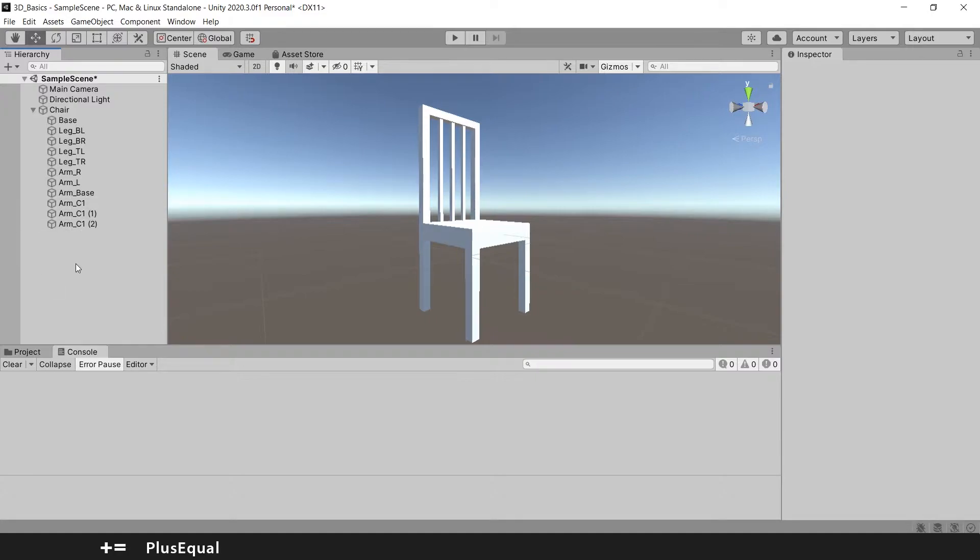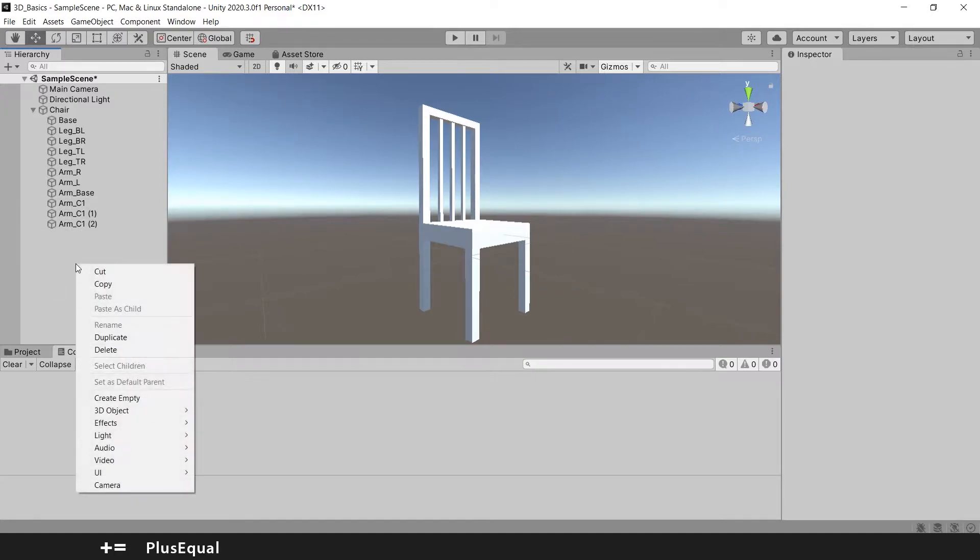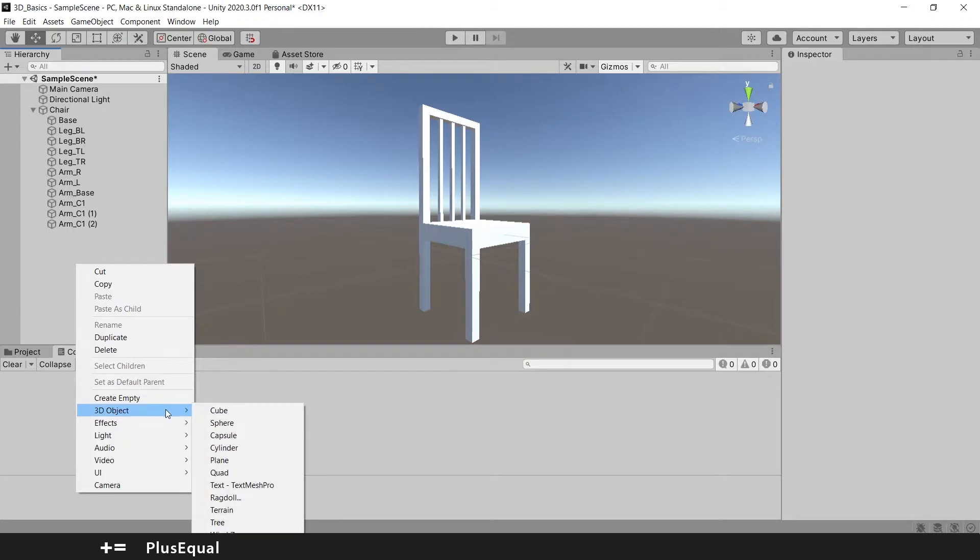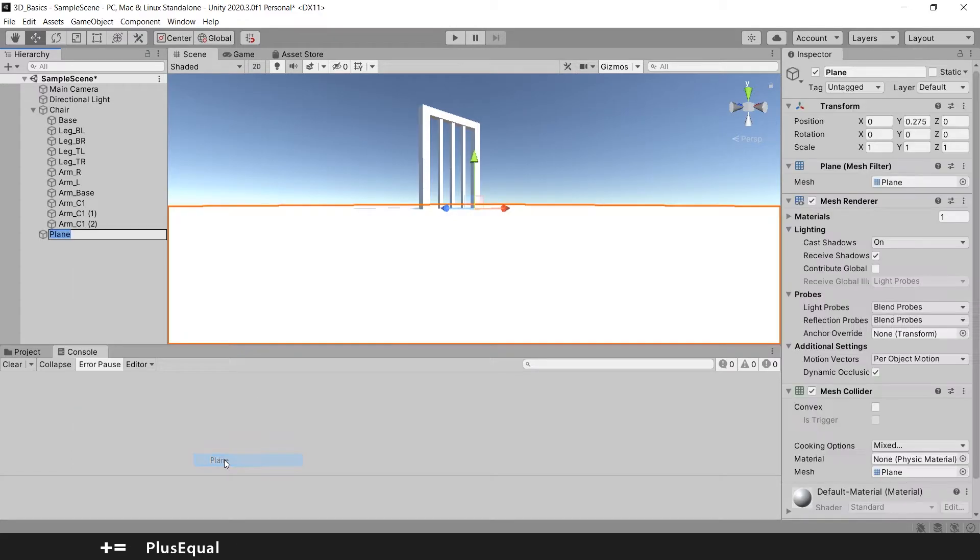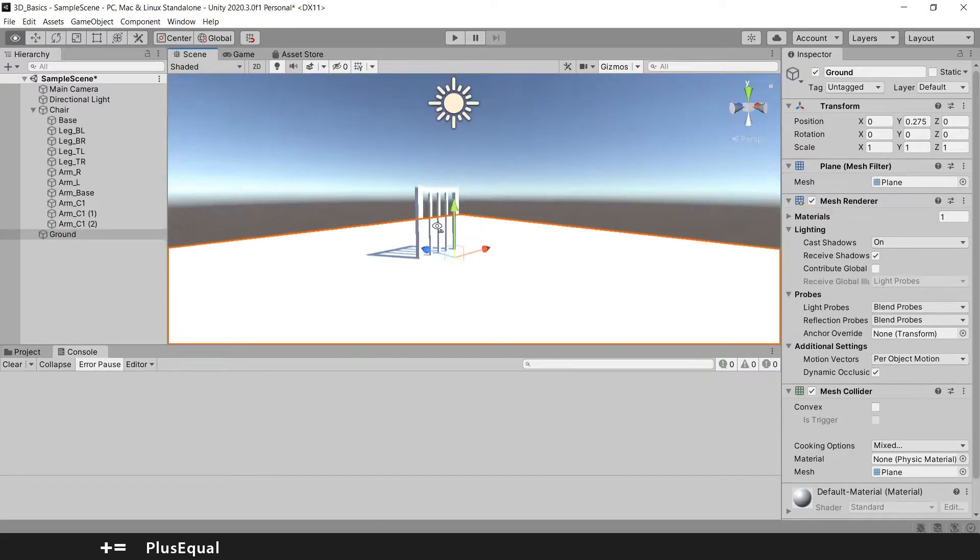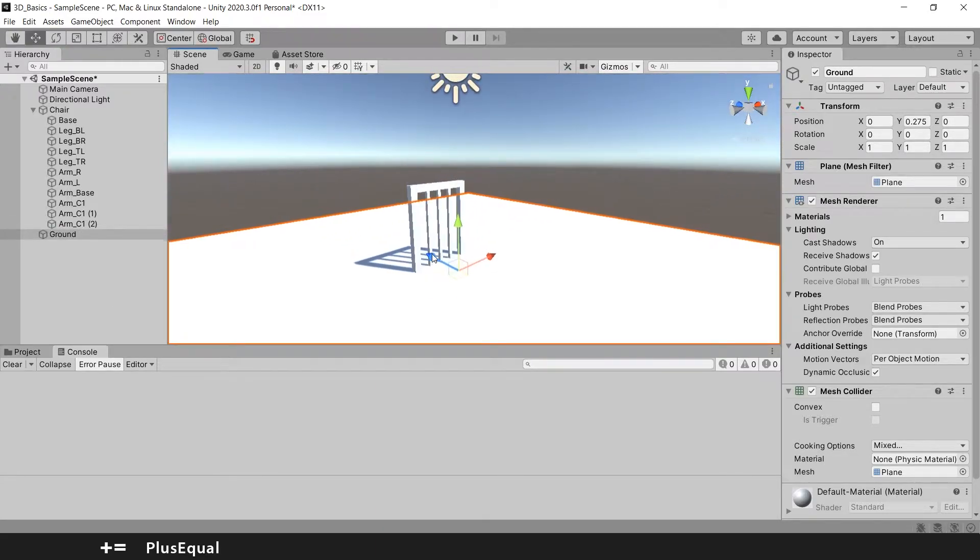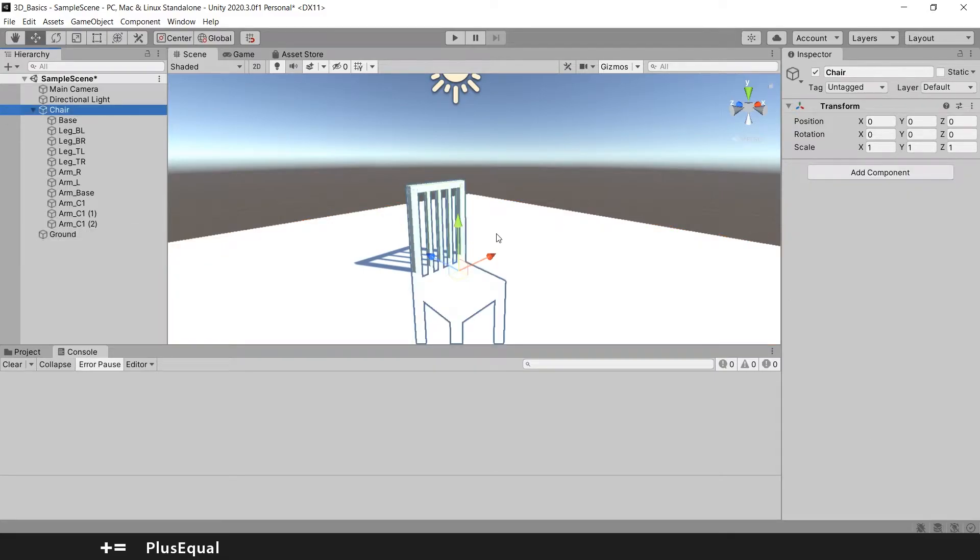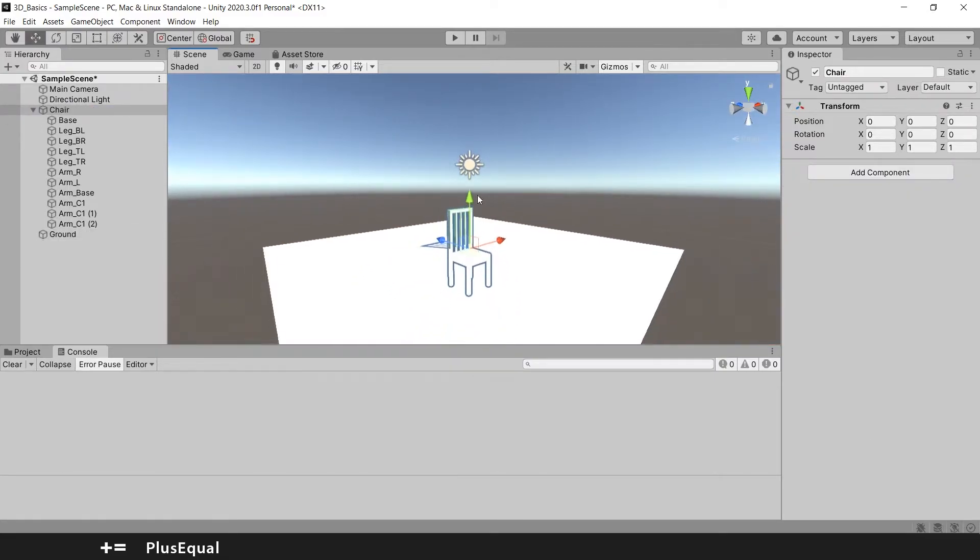The first thing we need to do is to have a plane, something for the chair to land on. So we go to the 3D objects and select plane, and we can rename this to ground. As you can see, the ground is on the middle of the chair and that's not good, so select the chair and let's push it up.